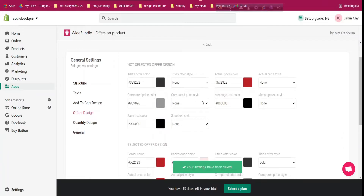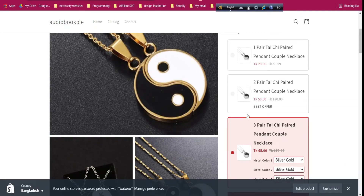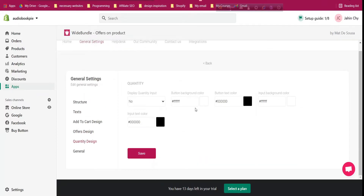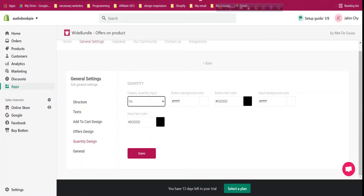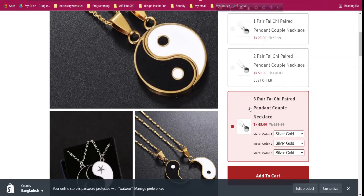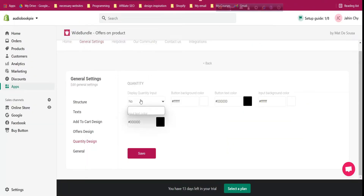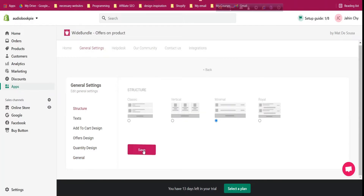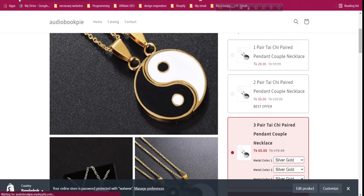Under Offer Design you can see the actual price display and customize the offer price color — for example changing the red color. Under Quantity you can choose whether to display a quantity input; by default it's No because the bundle already handles quantity selection, but you can enable it. Under General, you can change the price separator to dot or comma, and change the structure.